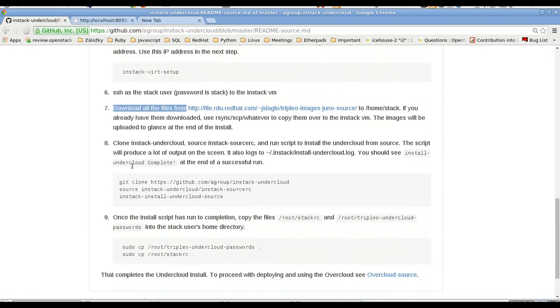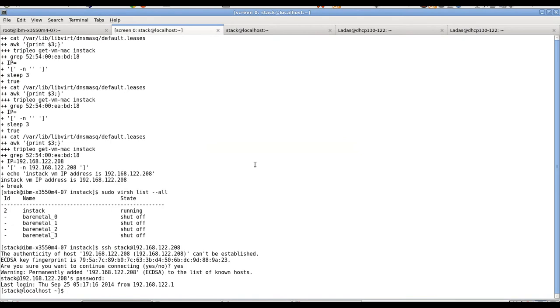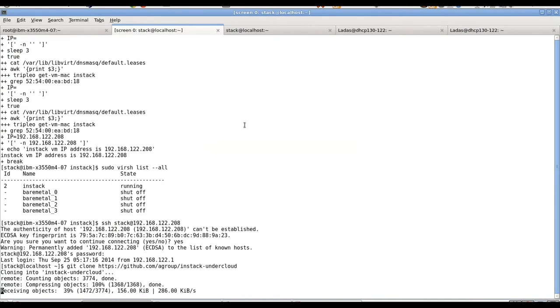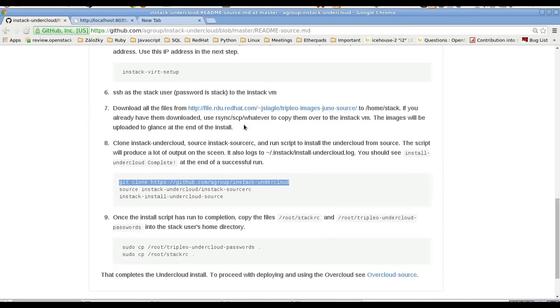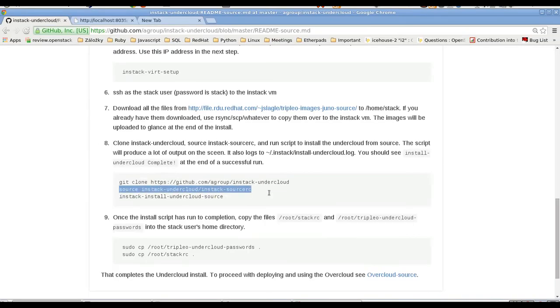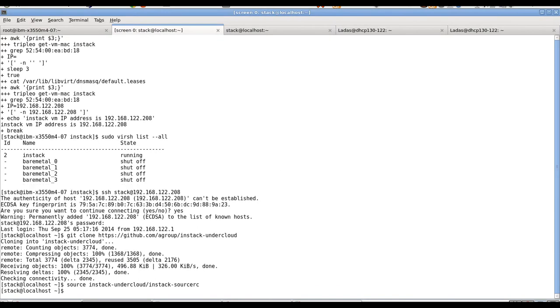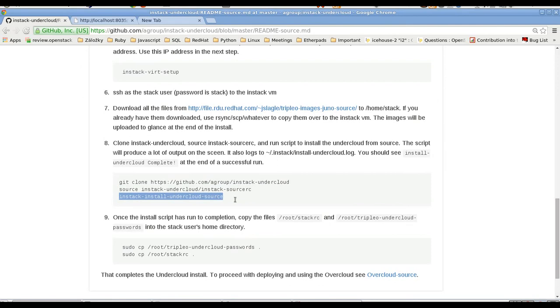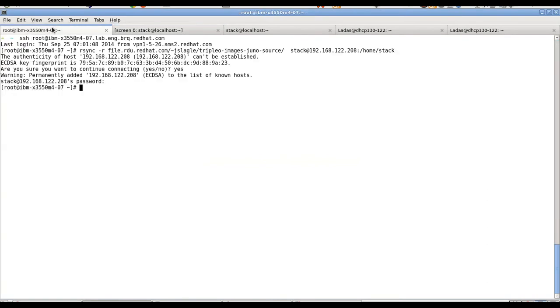So we can do that first. I have already downloaded the images so I will just rsync them to the machine home stack. Let's do that and before that finishes we can SSH to that address. Let's also SSH in a second terminal. We will use it later. And we are there.